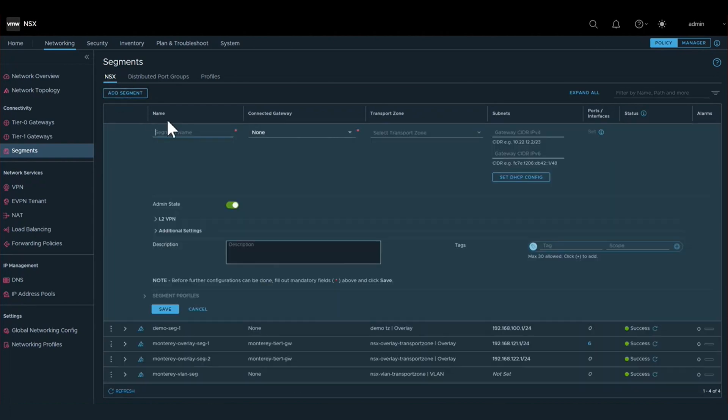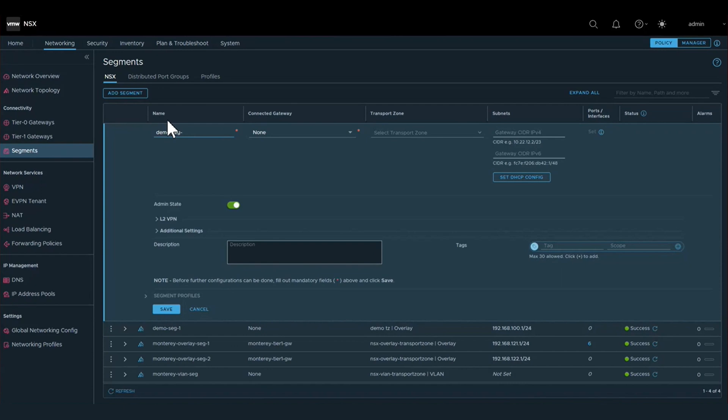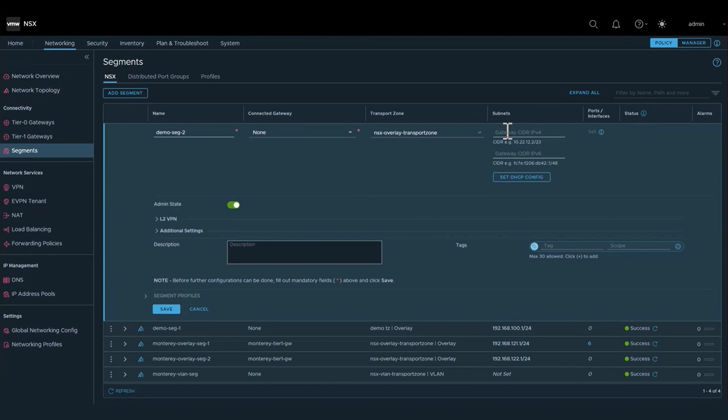The layer two segment subnets are what IP address space gets assigned to each virtual machine that has a network adapter belonging to these layer two segments.